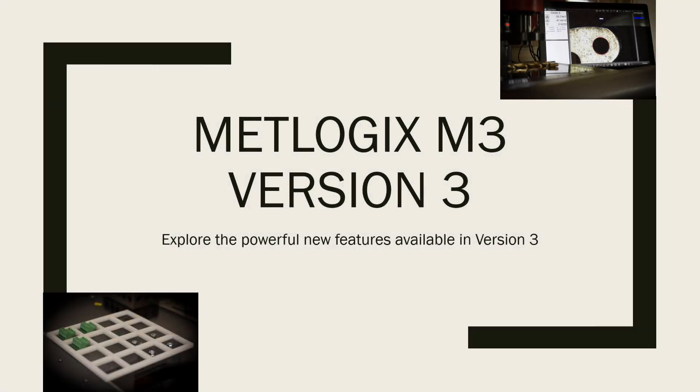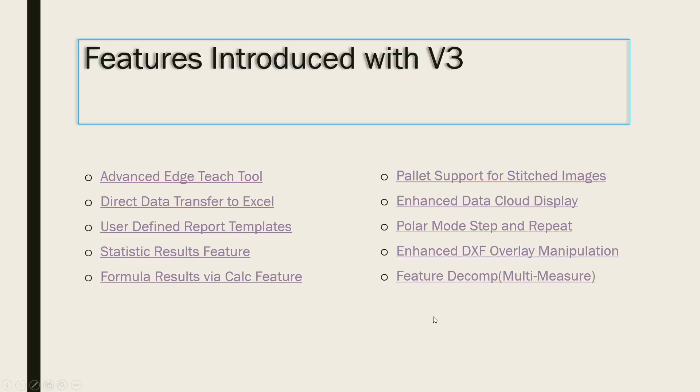Greetings, and welcome to part 4 of the MetLogic's M3 version 3 tutorial series. In video 4, we will be discussing the new statistics feature in the M3v3 release.